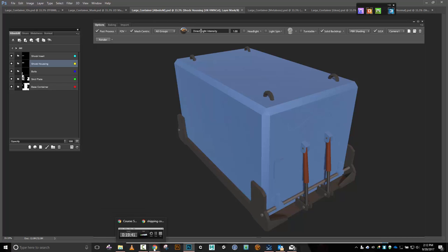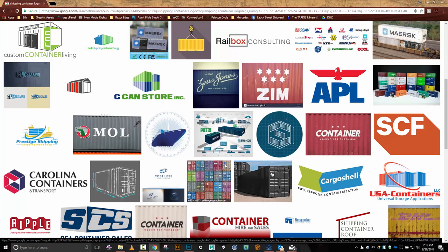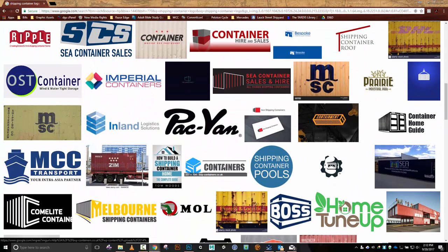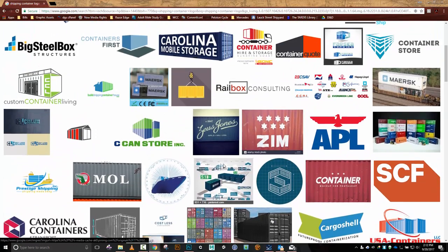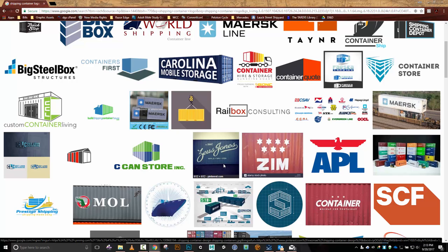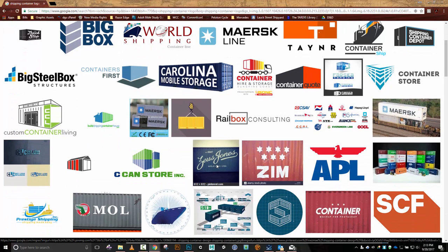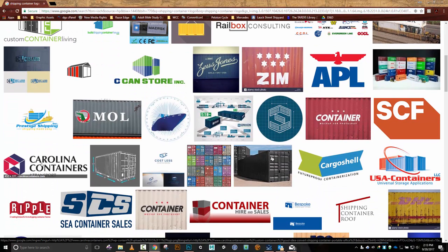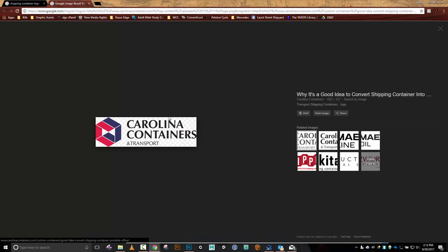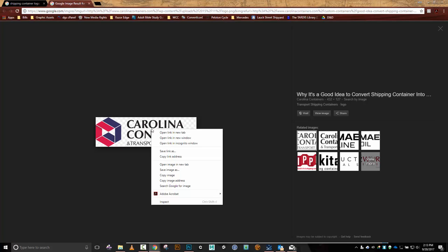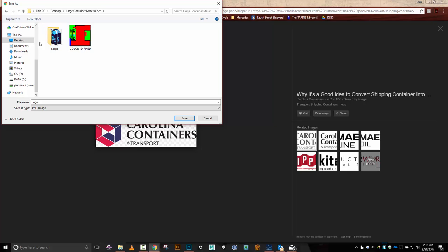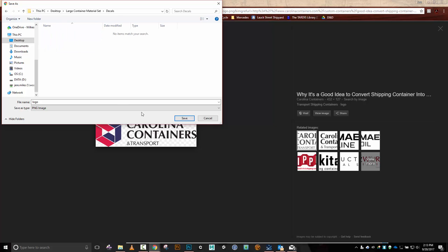Okay, now back to what I was looking at — I'm going to grab one of these shipping container logos. There it is — Carolina — I want to use this one. I'll open that up. It automatically has no background, which was lucky. I'll right-click and do save image as, putting it into my large container folder. I'll make a new folder for decals so that if I have more I can put them in there. Let's put my logo in there.